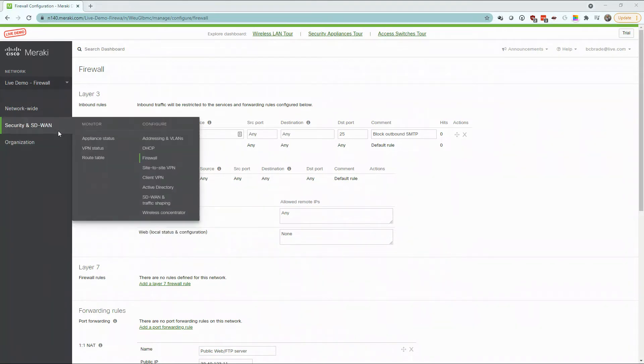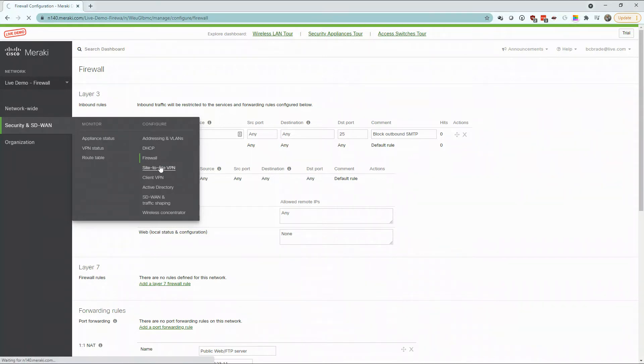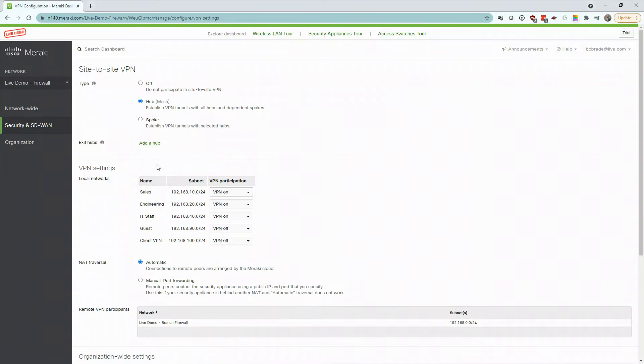One of Meraki's main industry differentiators is their ability to easily deploy remote sites. This can be done over a site-to-site VPN tunnel in a full mesh topology or a hub and spoke.